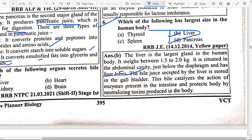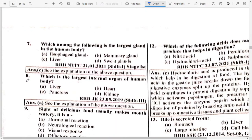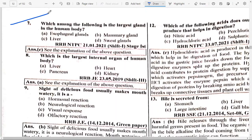The bile juice secreted by the liver is stored in the gallbladder. Bile catalyzes the action of enzymes present in the intestine and protects the body by neutralizing toxins. Next: Which among the following is the largest gland in the human body? Option C — Liver. And what is the largest internal organ of the human body? That is option A — Liver.